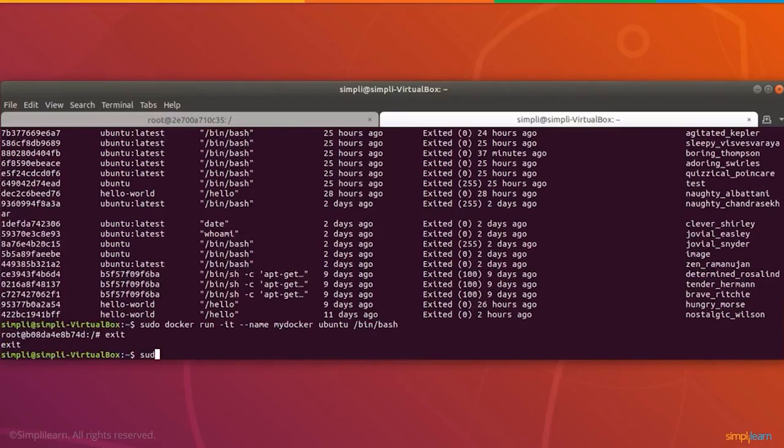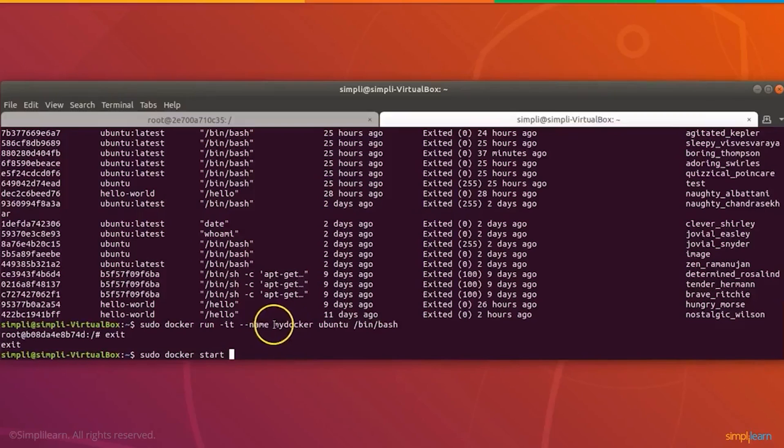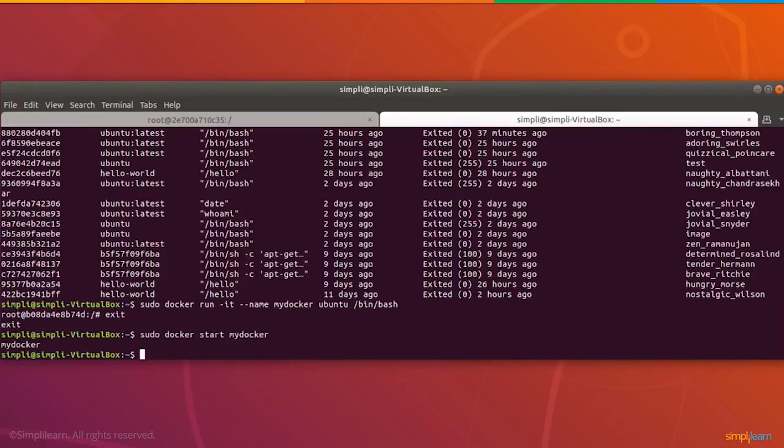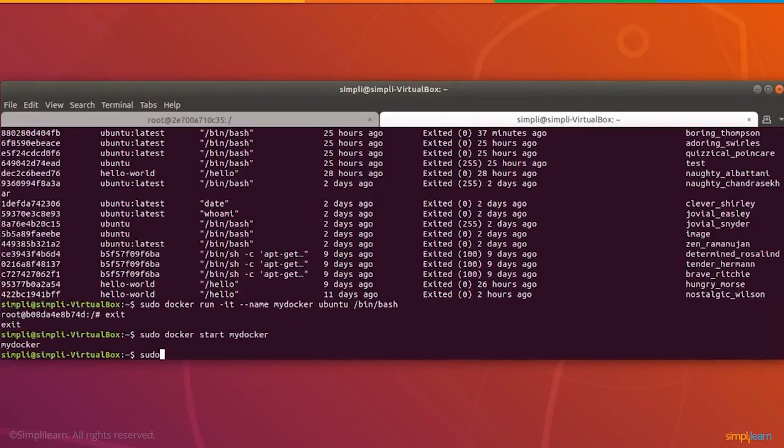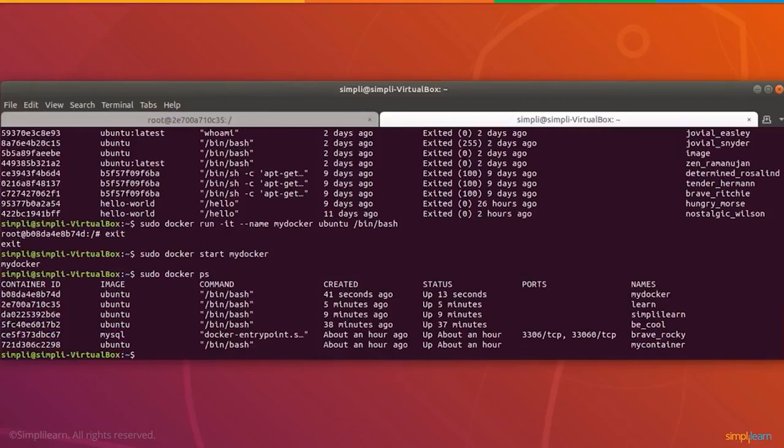Now we're going to start the new mydocker container. Sudo docker start mydocker. That started that docker image. Let's check against the other running docker images to make sure it's running correctly. Sudo docker ps. And there we are underneath name on the right-hand side, you can see mydocker along with the other docker images we created.